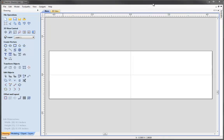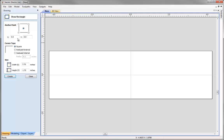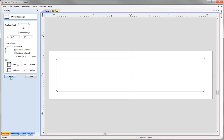The first thing we want to do is create our outline for our nameplate. To do this we are going to use the draw rectangle tool under create vectors and we are going to specify the width to be 7.75 inches wide and the height to be 1.75 inches high. On our rectangle we want to have a radius corner, so we select this option to radius the external corner and choose a radius of 0.1 inches, then hit create. This will create our outline for our nameplate, so we can click close.